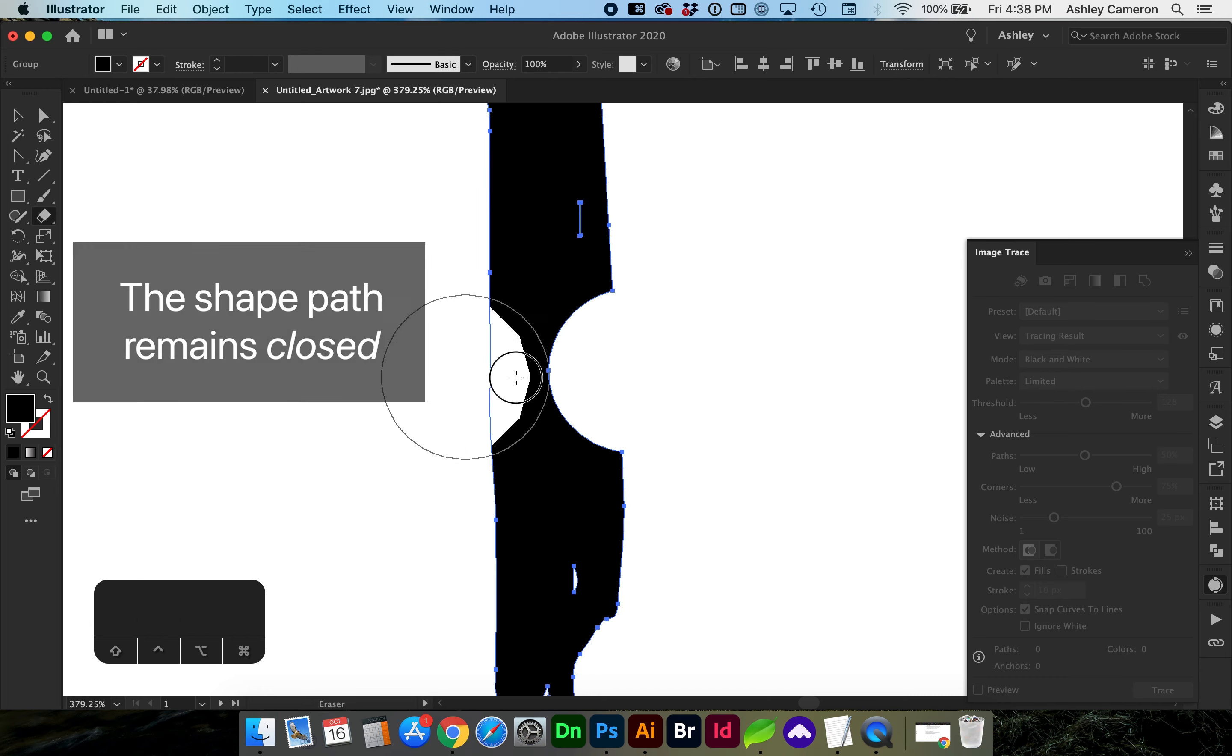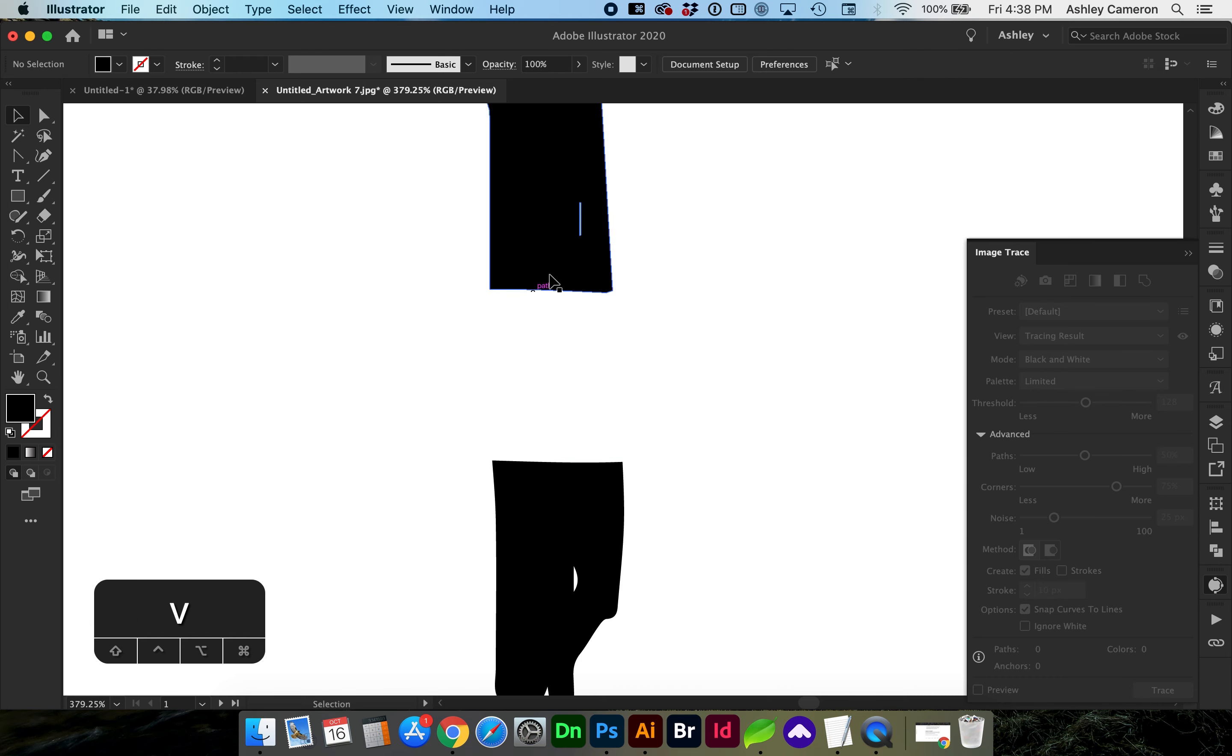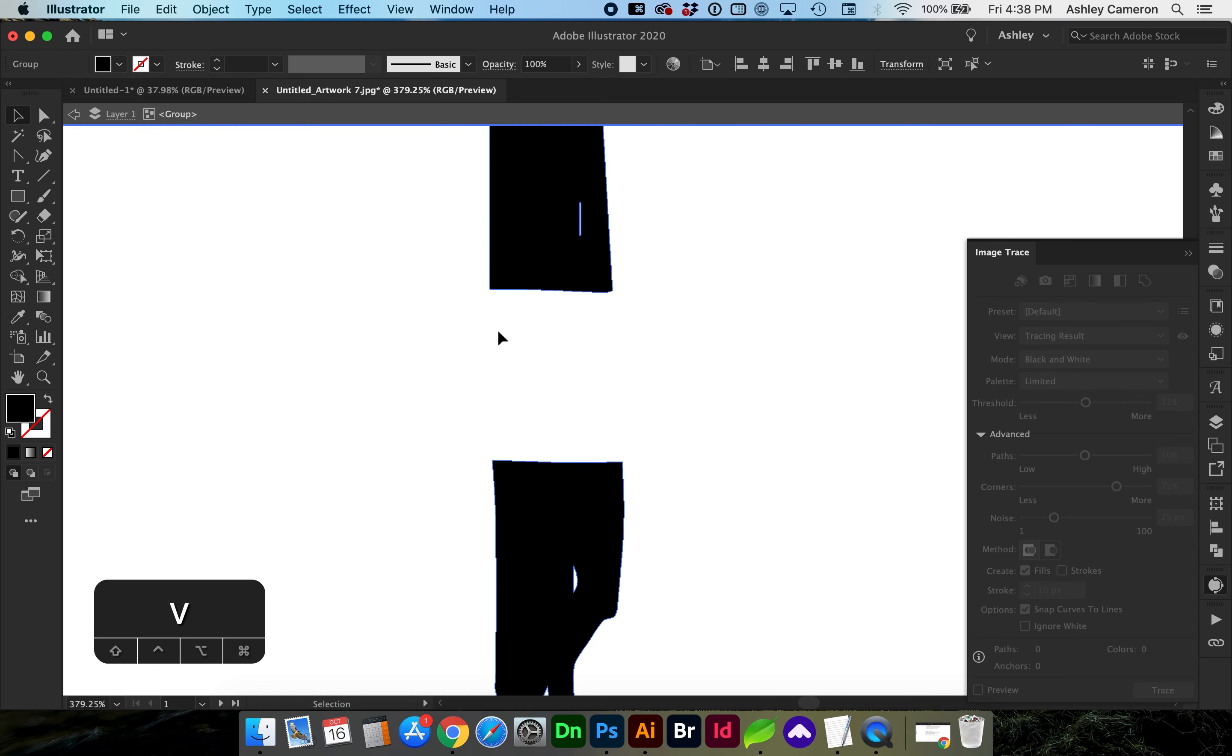If you completely intersect a shape with the eraser tool, the shape will be divided into multiple separate shapes, but are still grouped together.